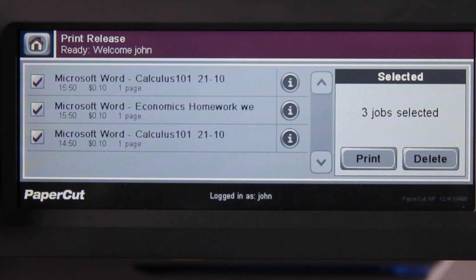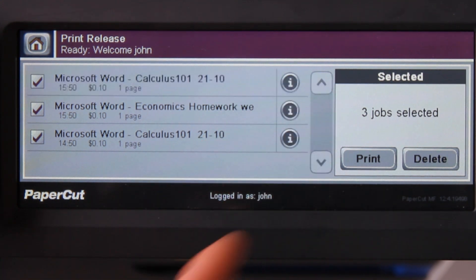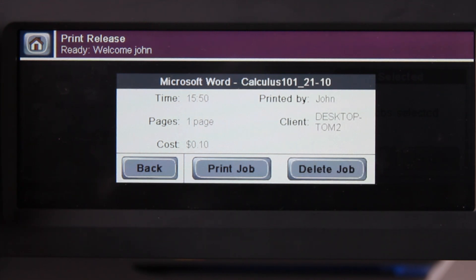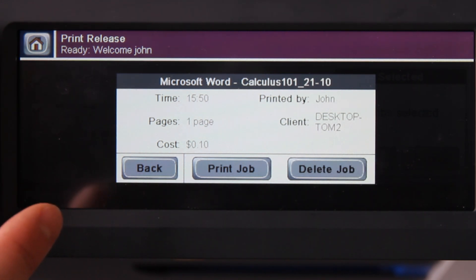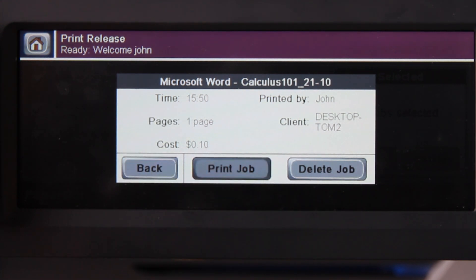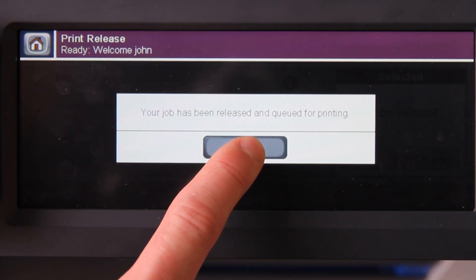If I want to release a specific job, first select the information button here for the job you wish to print. PaperCut will now display more information about that document, such as the name, the cost, and the size of the document. I'll now release my job by pressing the print job button here. PaperCut now shows confirmation that the job has been released.